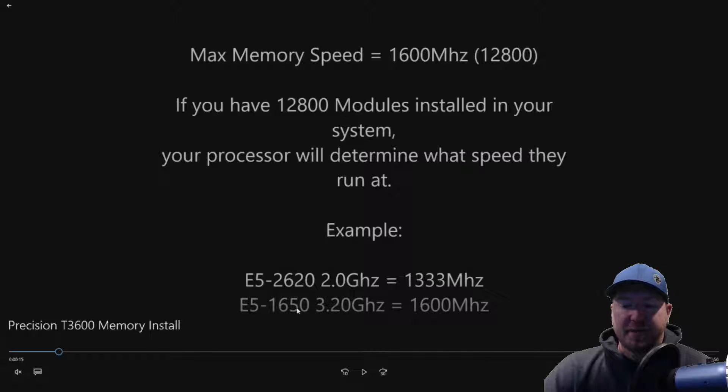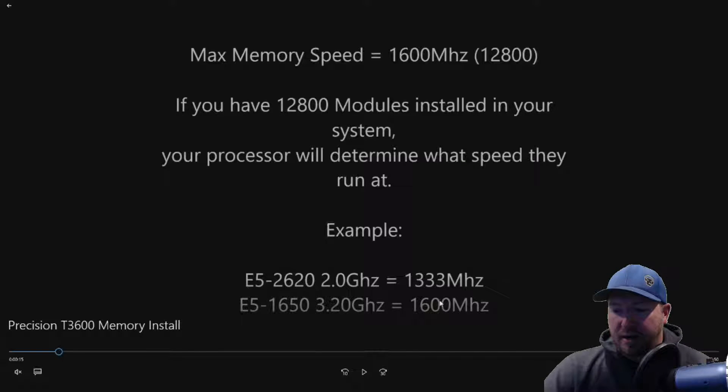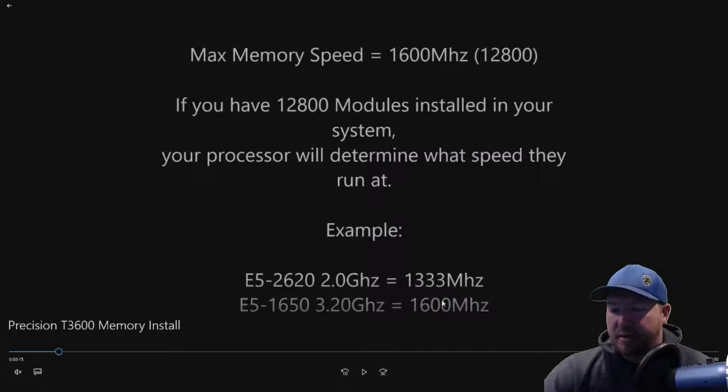E5-1650, 3.2 GHz, 6 core CPU, the max speed is 1600 MHz. And that's determined by the processor.